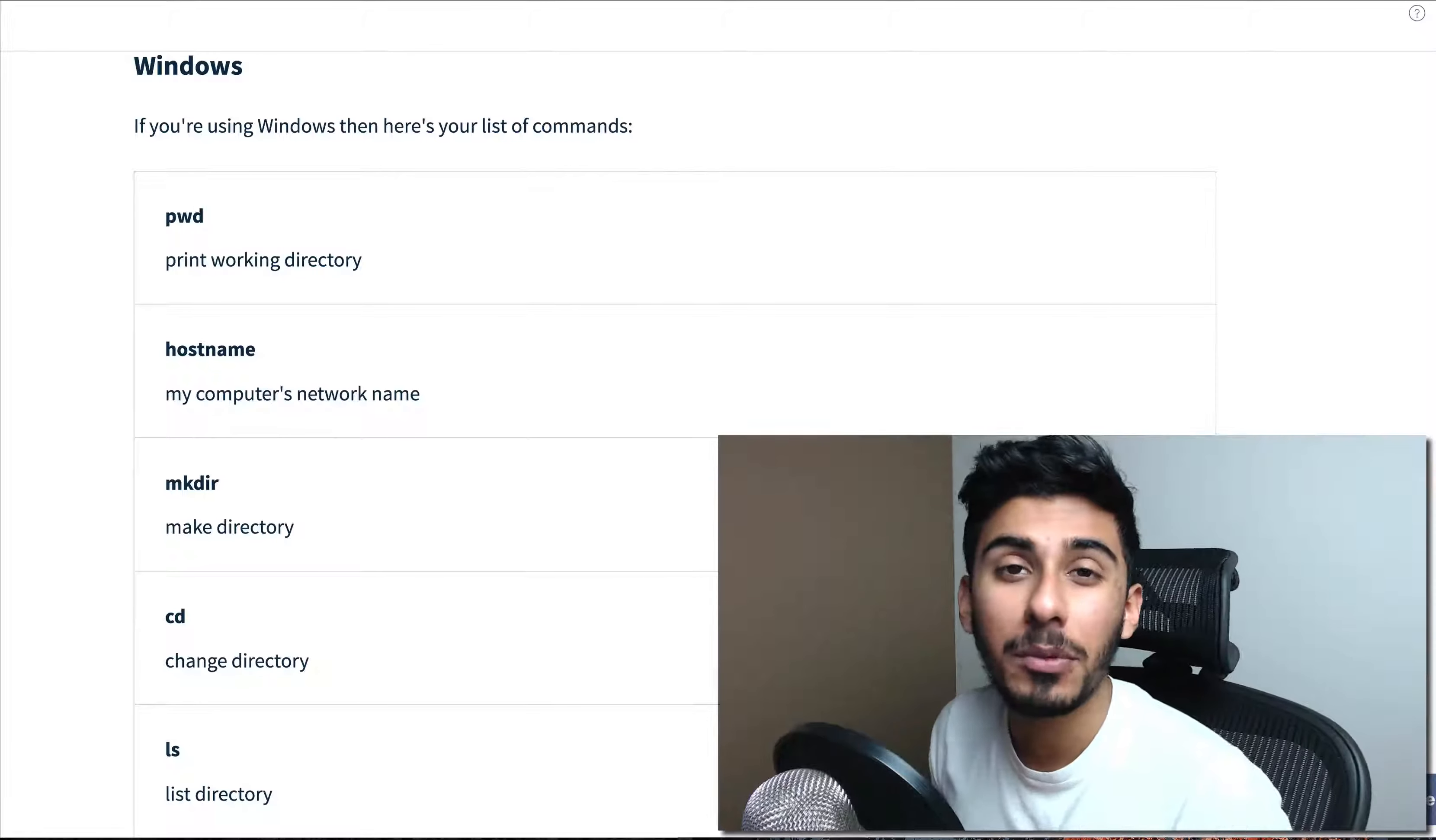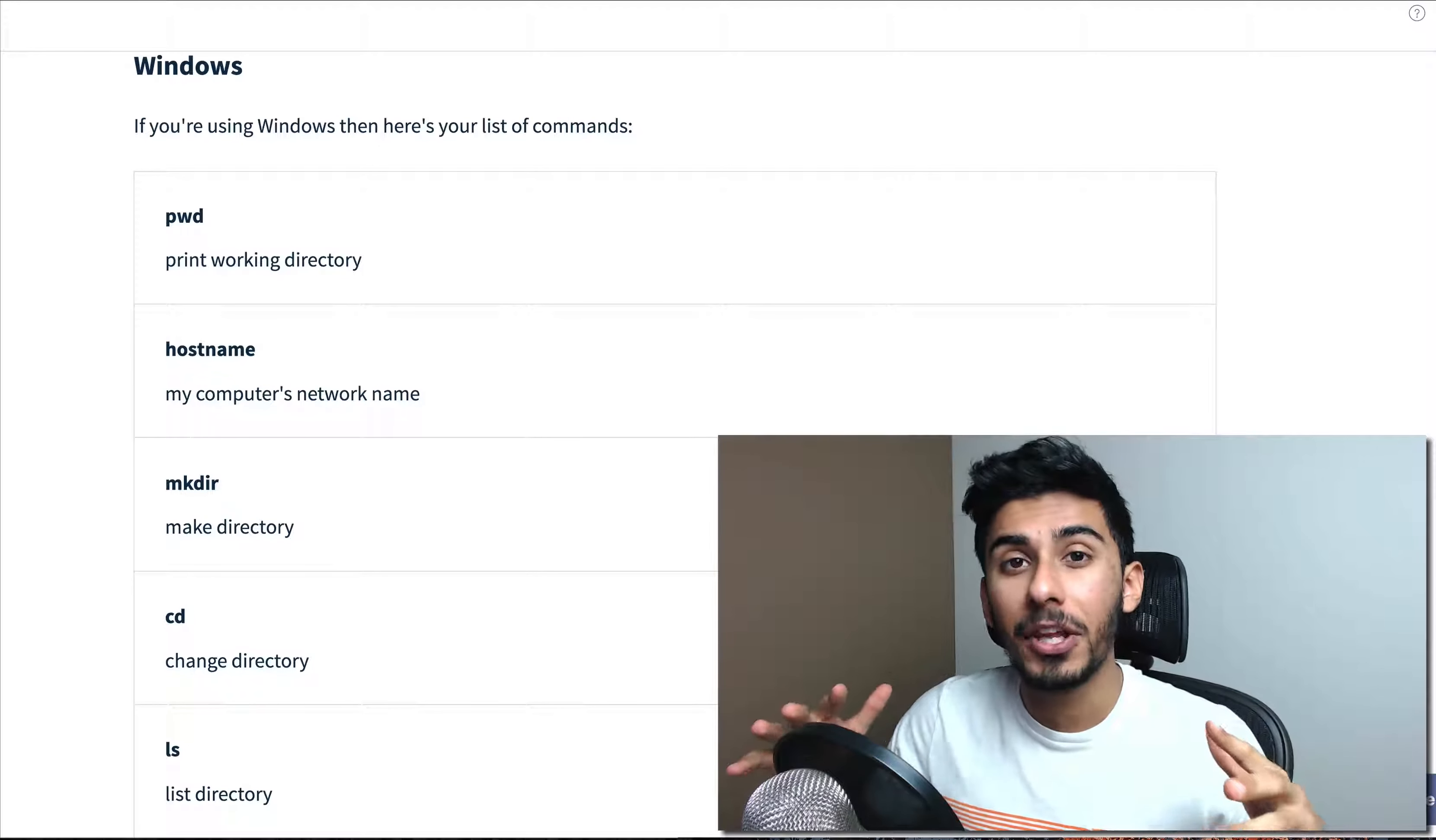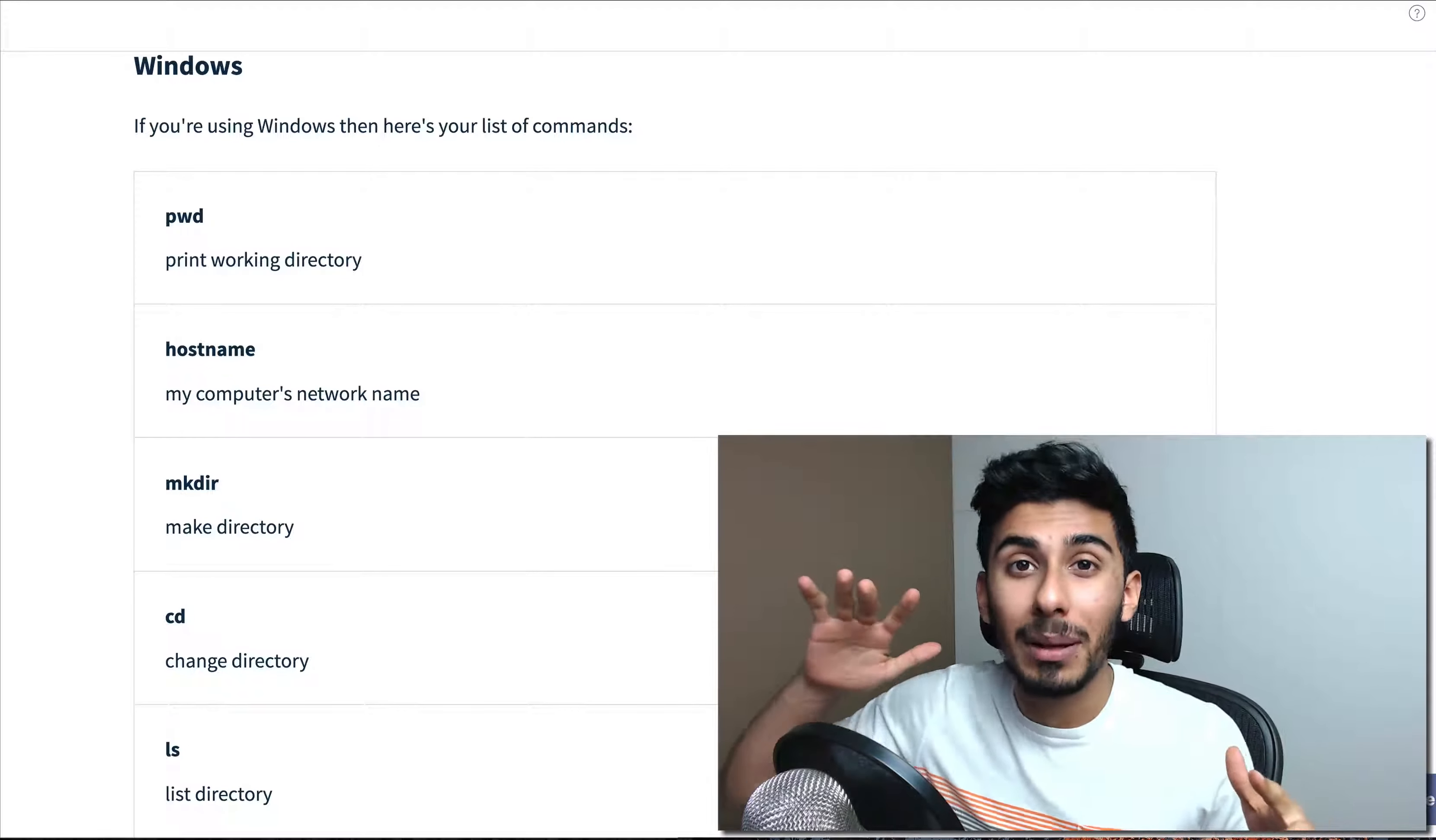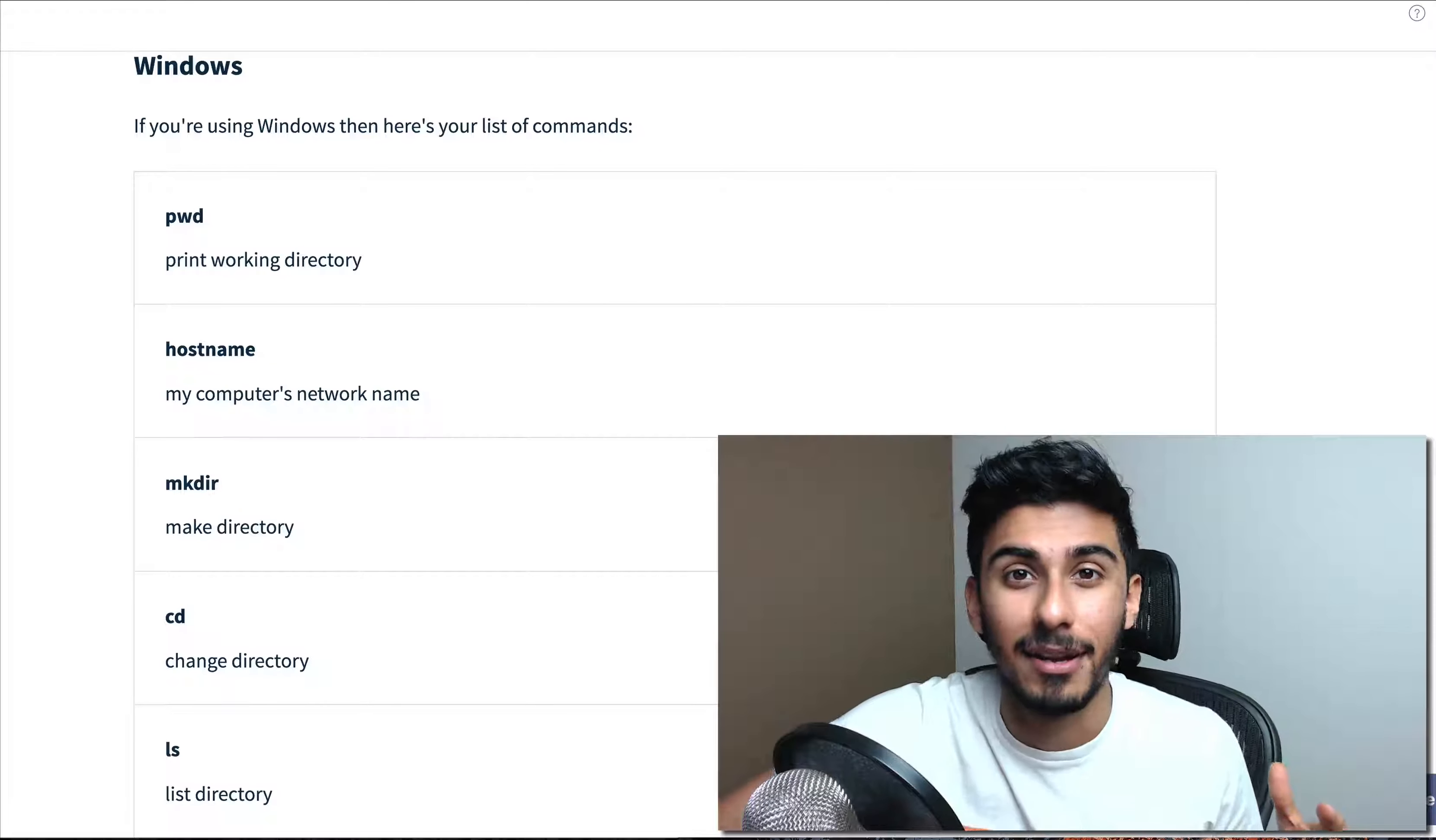What's up, this is Qazi from cleverprogrammer.com and in this video I want to talk about the Windows command line.